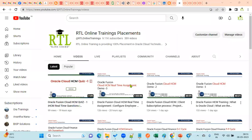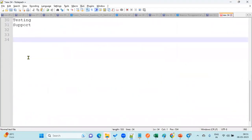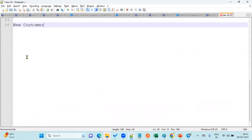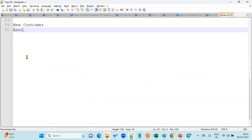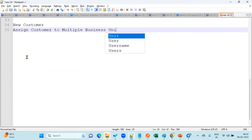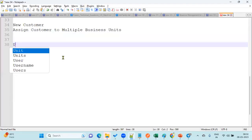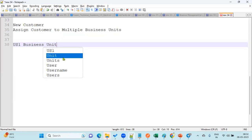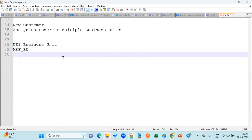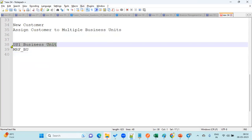Welcome to our online trainings and placements. In this session we are going to discuss how to create a new customer, and after creating the customer, how we can assign this customer to multiple business units. We are going to take two business units: one is the US1 business unit and another one is the MRF business unit. We have both business units in our application.